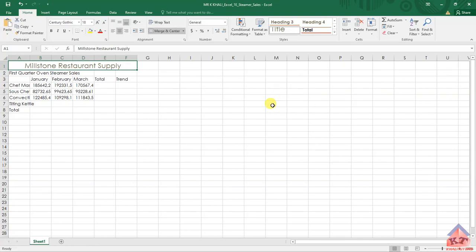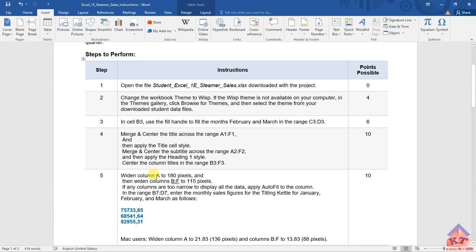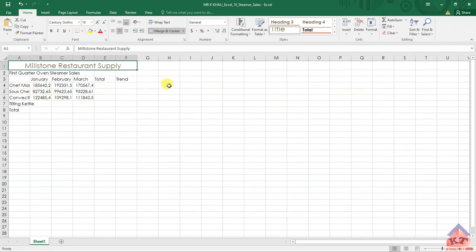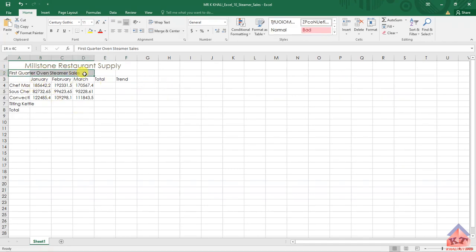Let's go back to our instructions. They say we need to merge and center the subtitle across the range A2 to F2. We're going to repeat the same steps: click and hold, move your cursor across, once you get to F2 release, then click Merge and Center.